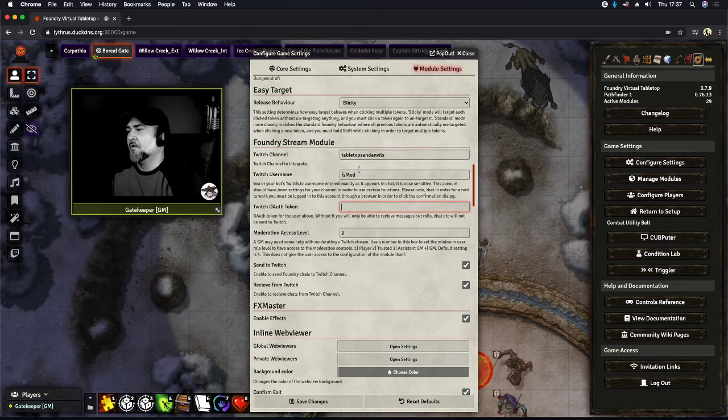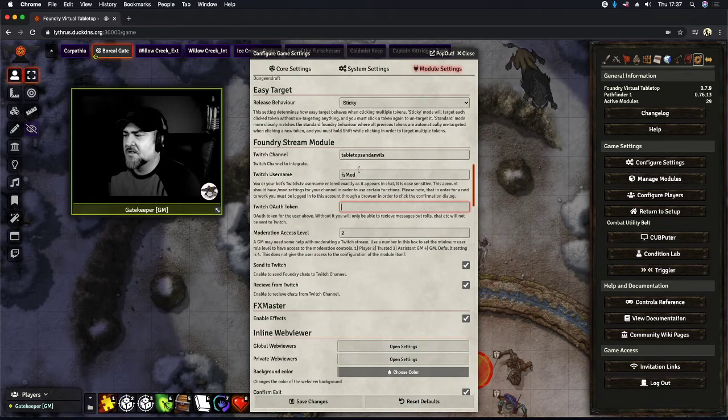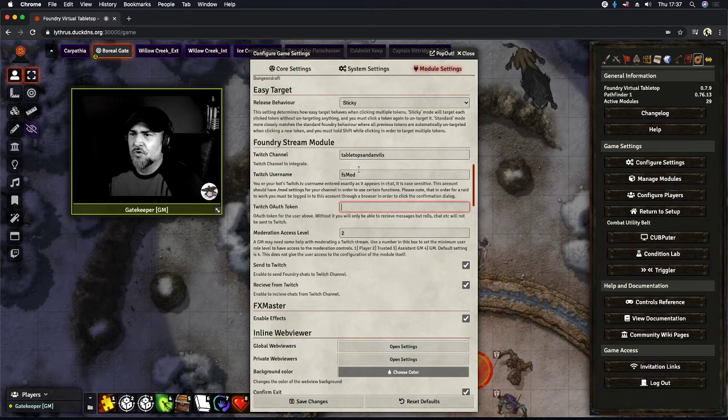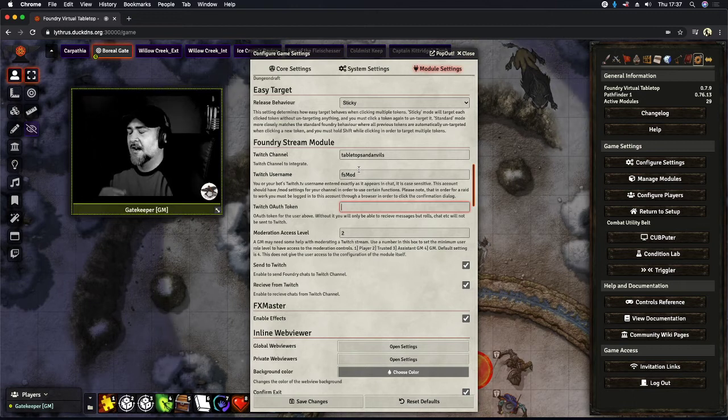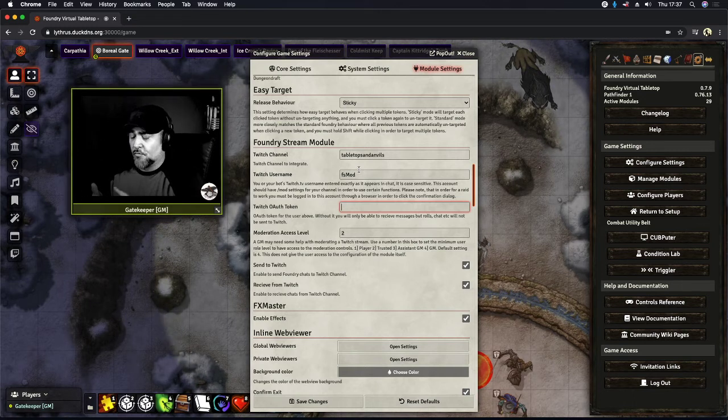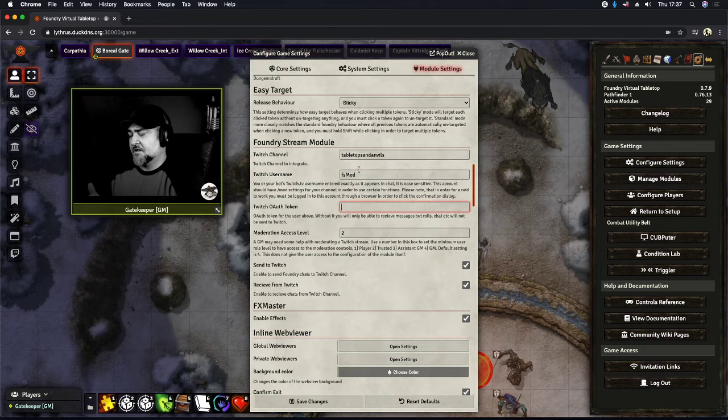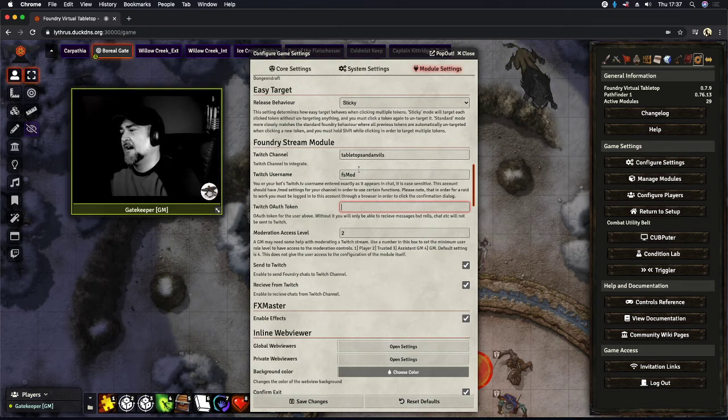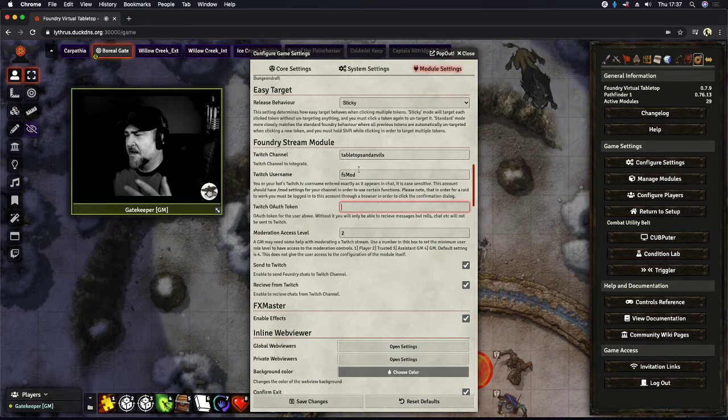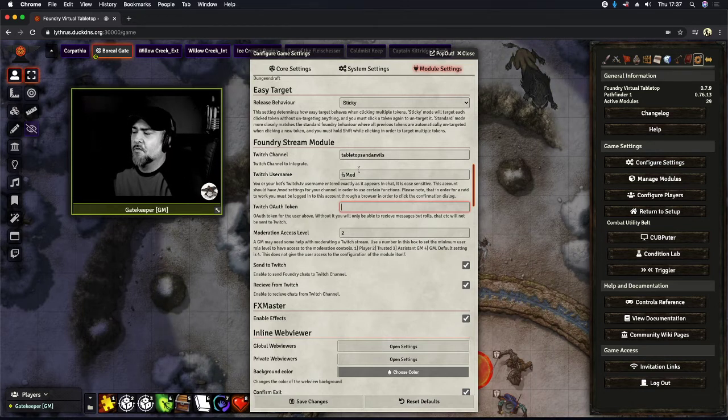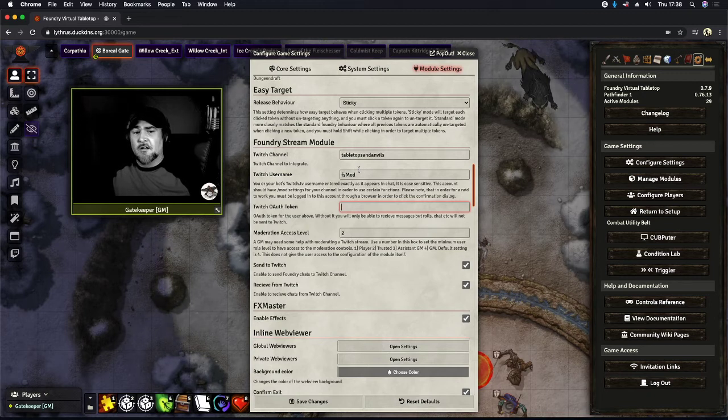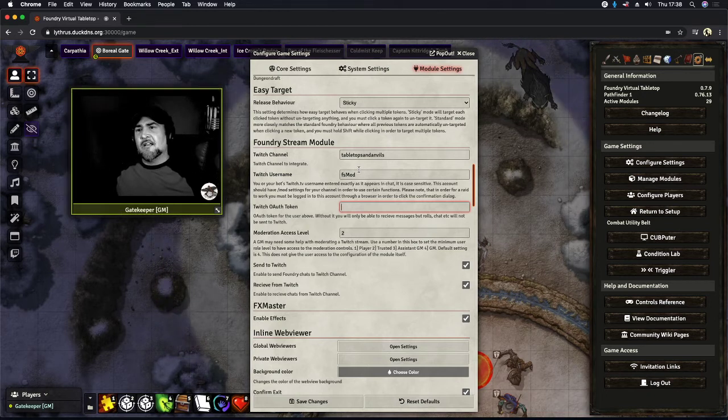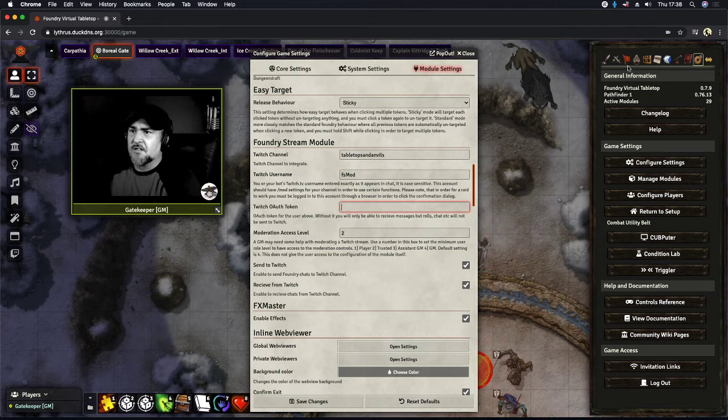So that's what moderation access level does. Then below that, there's two little check boxes. You can turn on sending to Twitch, which will take everything that's done in Foundry, essentially all of our roles and spells, attacks, checks, and of course chat messages will go right into the Twitch channel chat. And you can turn that on and off depending on how you want to use it. And there is also the last box is received from Twitch, and that will take all of the chats said in your live stream on Twitch, and it will forward them right into Foundry itself.